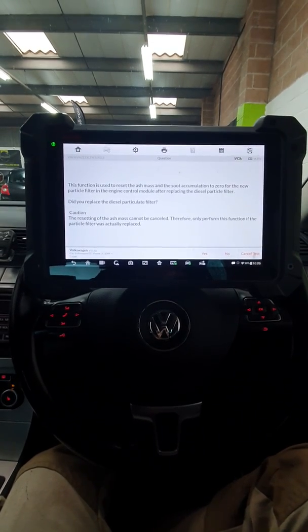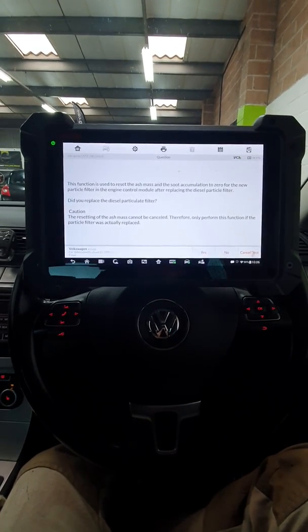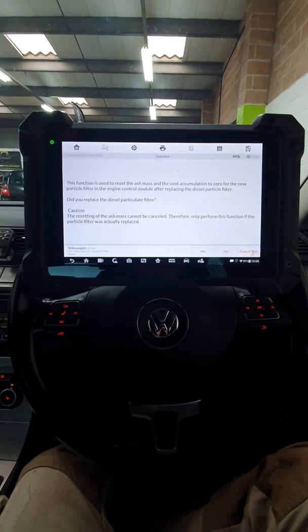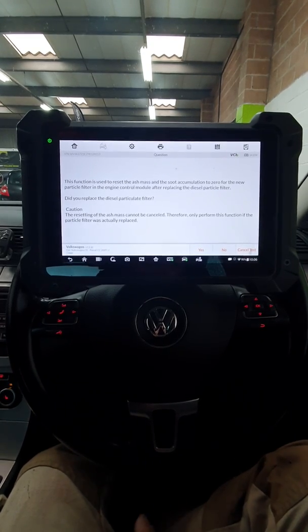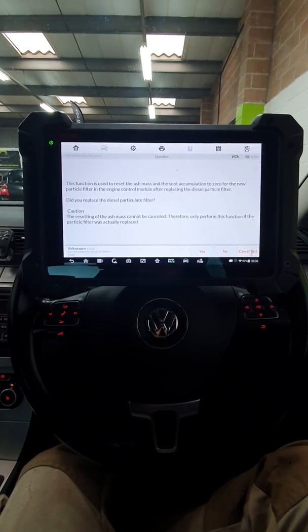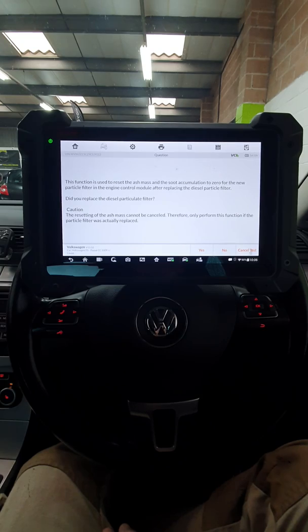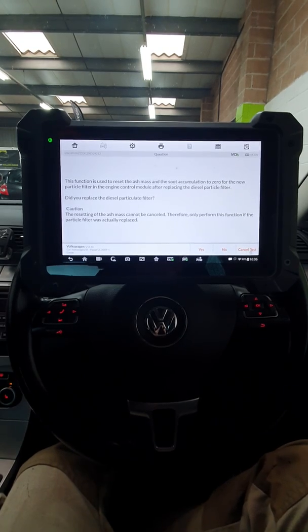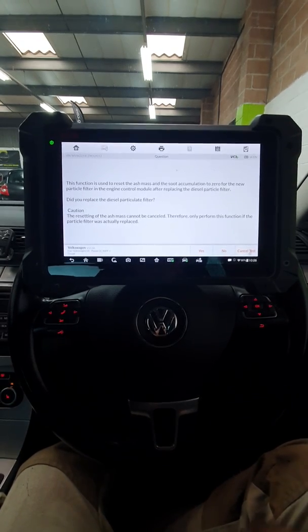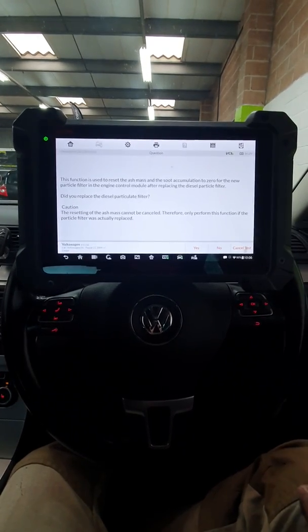A lot of people use this function to get the DPF lights out, which if your DPF is blocked, it's wrong. And you do have chances of setting it on fire.